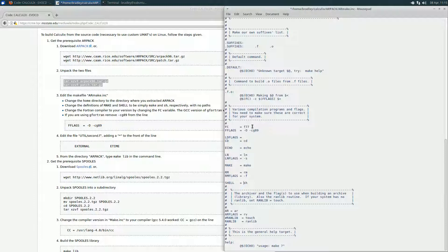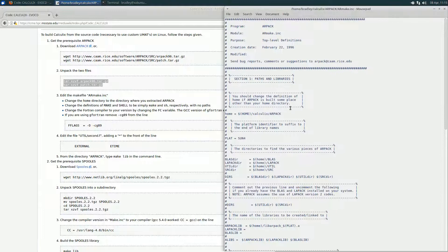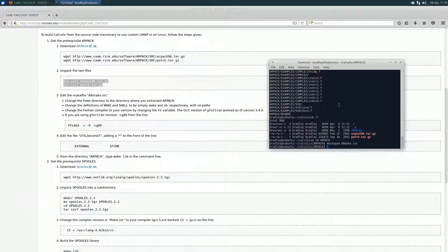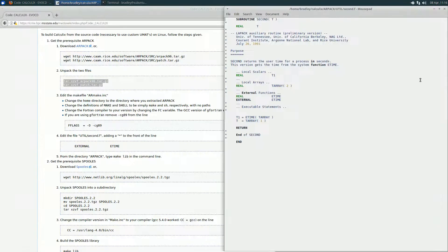One more thing: I want to change the Fortran compiler. I've been using GFortran, so I'm going to change that to gfortran and delete that flag because it did not work with GFortran. You can also change the platform if you want — I'm going to change that to Ubuntu. Save and close that. Now there's one more thing to edit: inside the util directory, we need to edit second.f. This file tries to call a function called etime, and your computer may not have it. I found that mine does not, so I've commented out that line and everything works the same. You may need to do that as well.